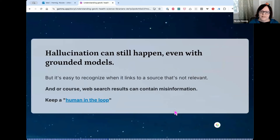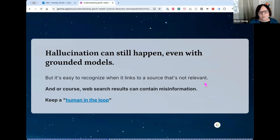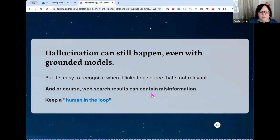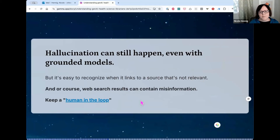Hallucination can still happen even with grounded models — meaning getting things wrong. It's easier to recognize when it links to a source that's not relevant or is out of date. Web search results can contain misinformation, so we should always keep a human in the loop — don't let AI do things on its own, always evaluate it.